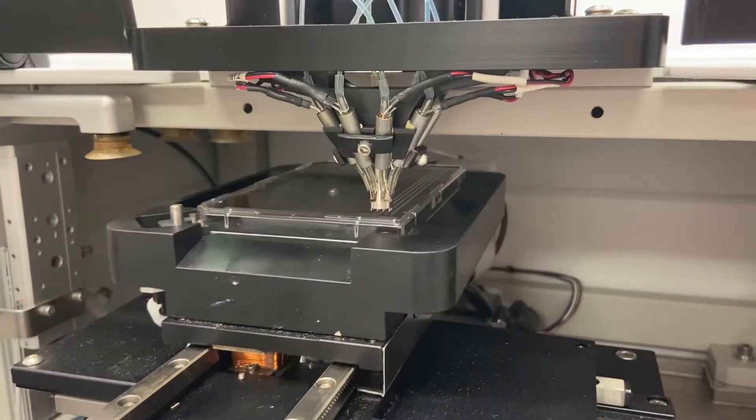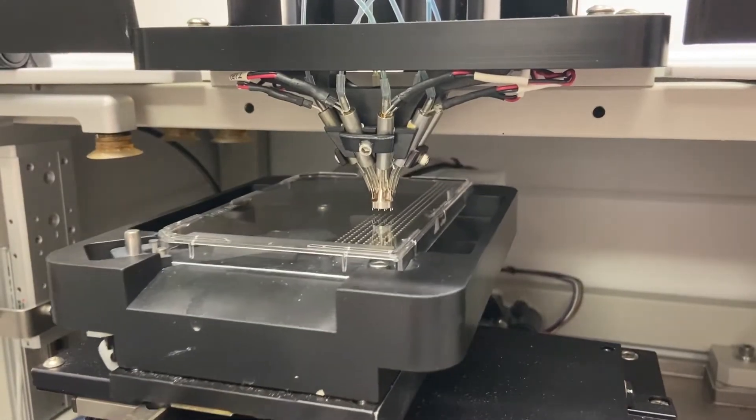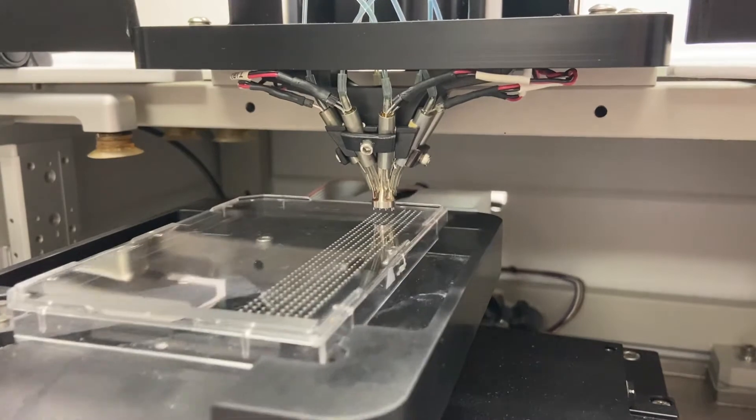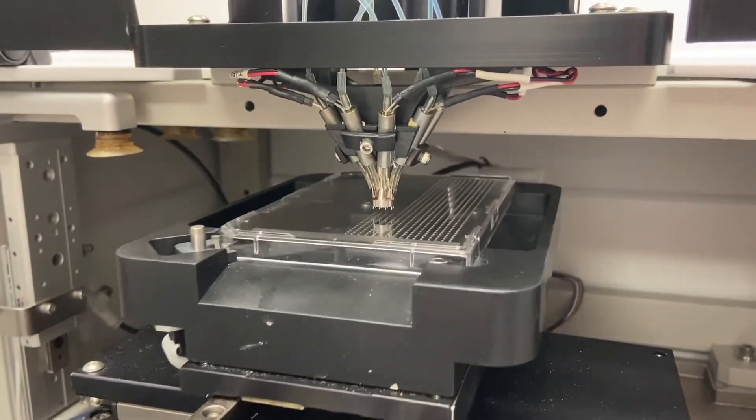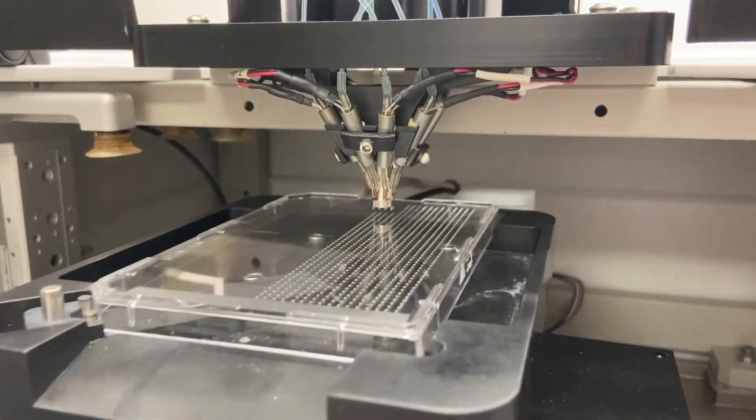Dispenses on the fly for increased speed and offers an 8-channel standard with many options and valve types available for customization.